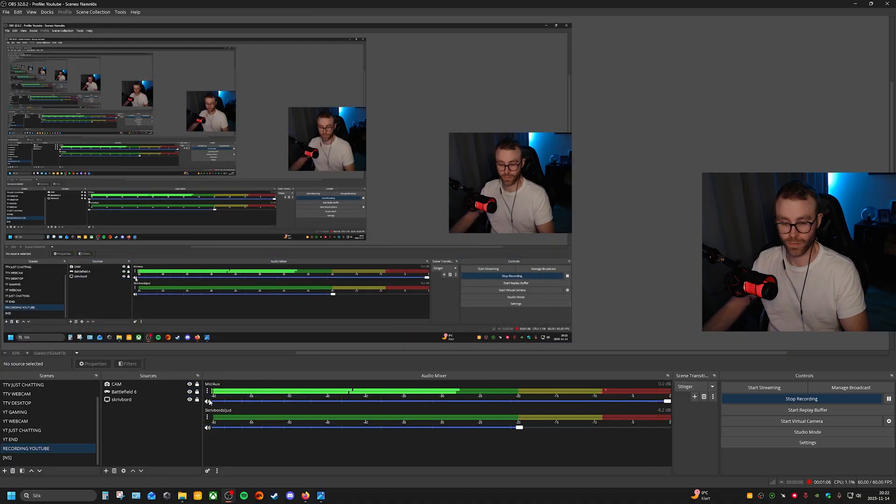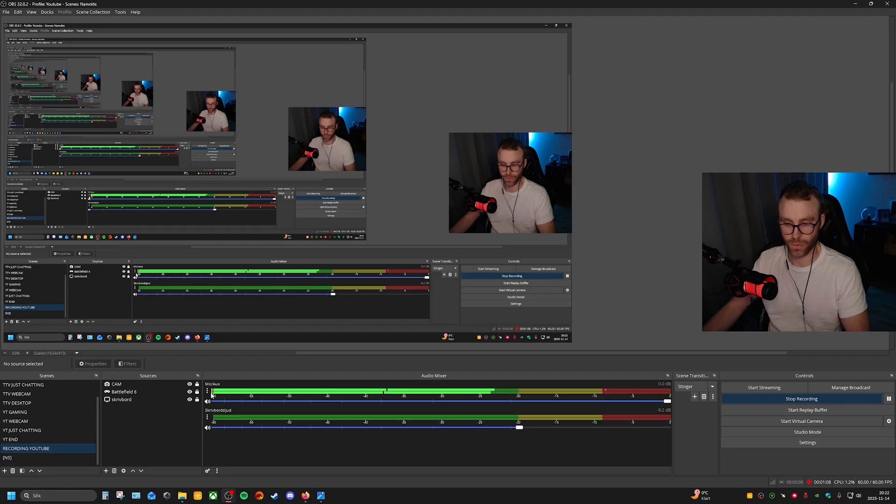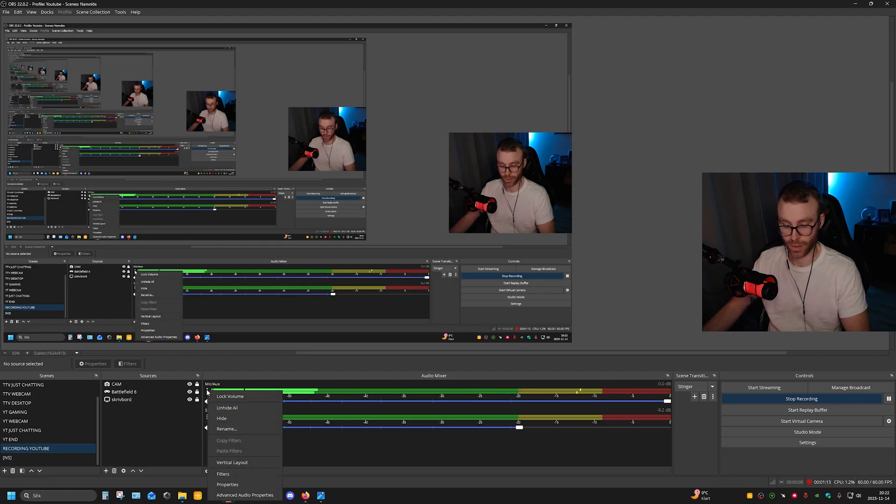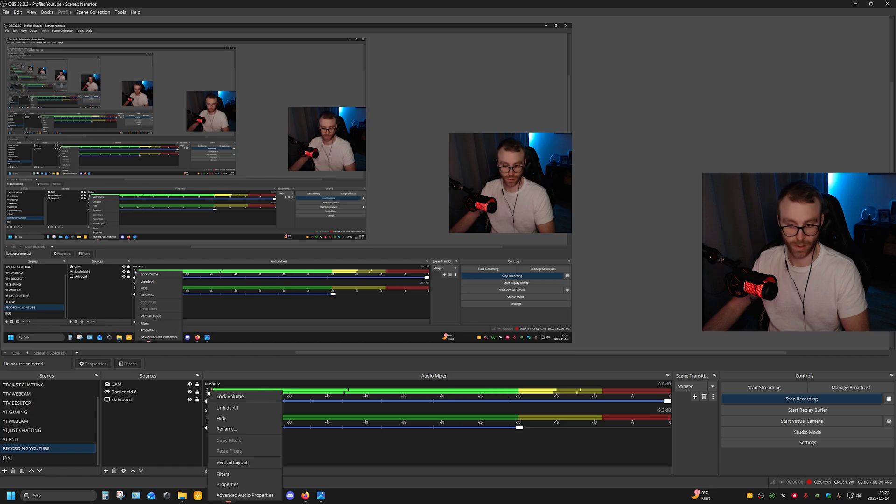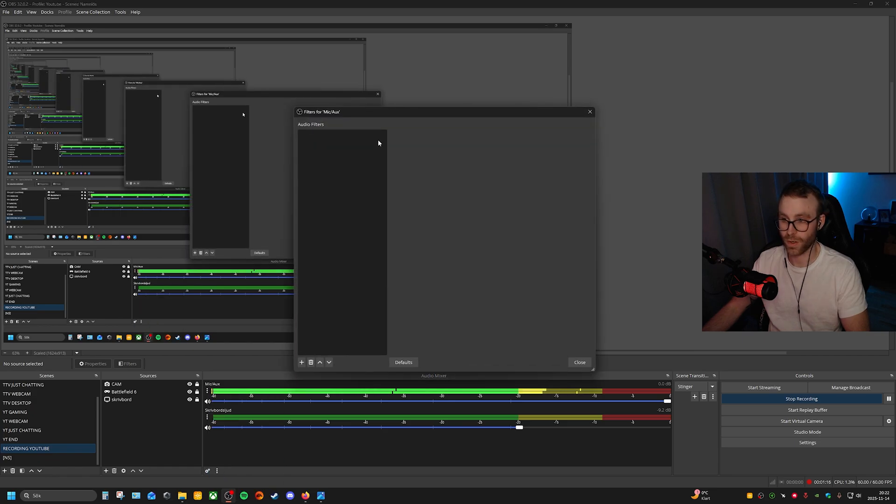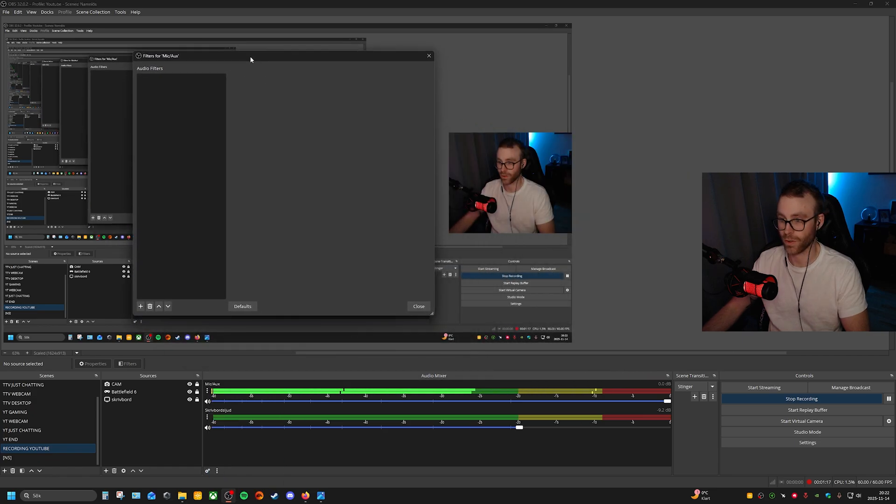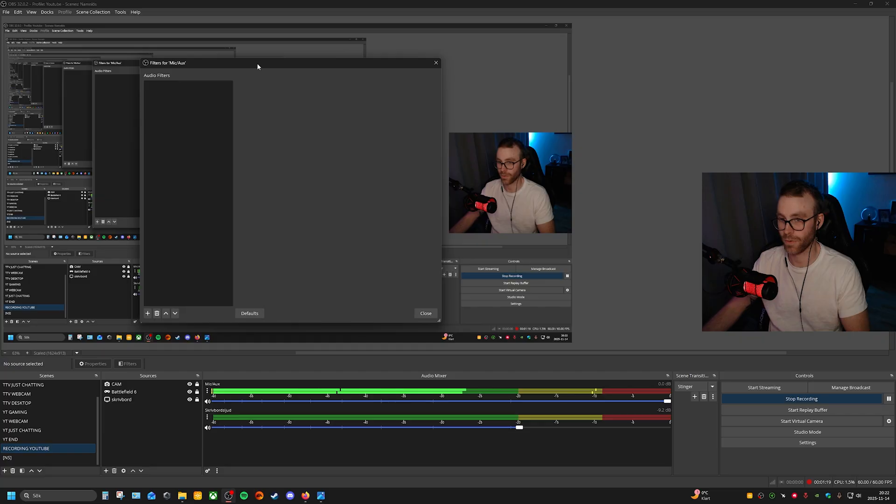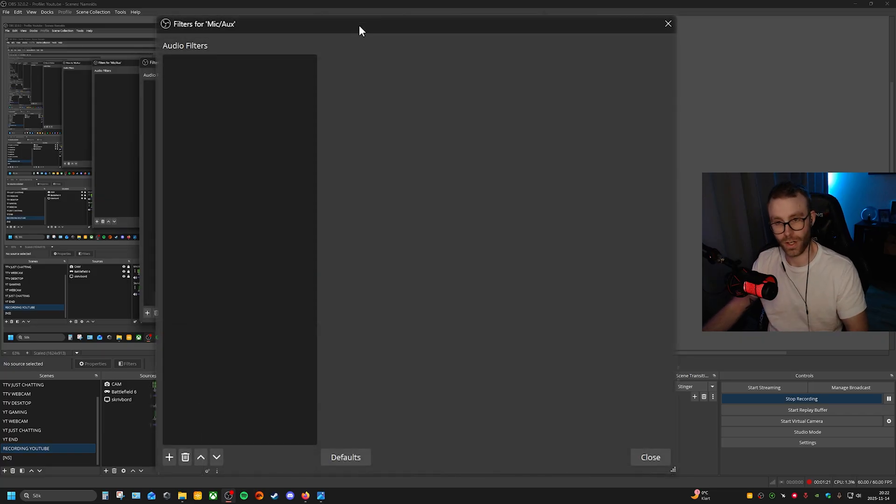When we're done with this, we need to change the microphone. You do that under the three dots under Mic/Aux. Left click, right click, doesn't matter. Go to Filters. I'm going to change that so you can see everything.